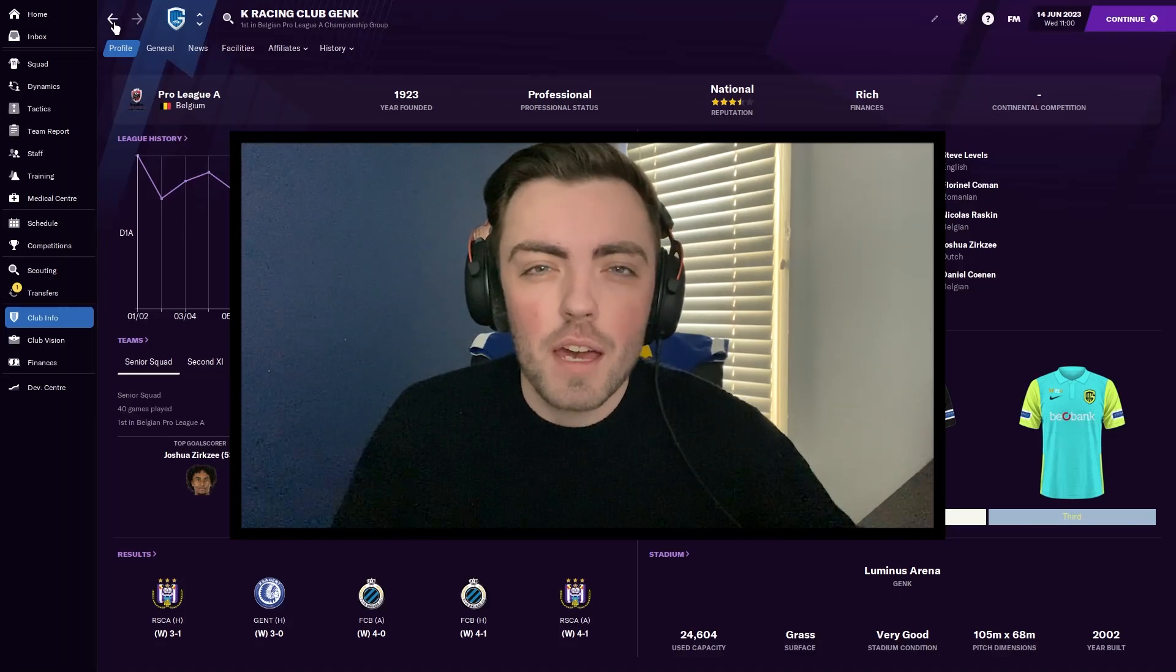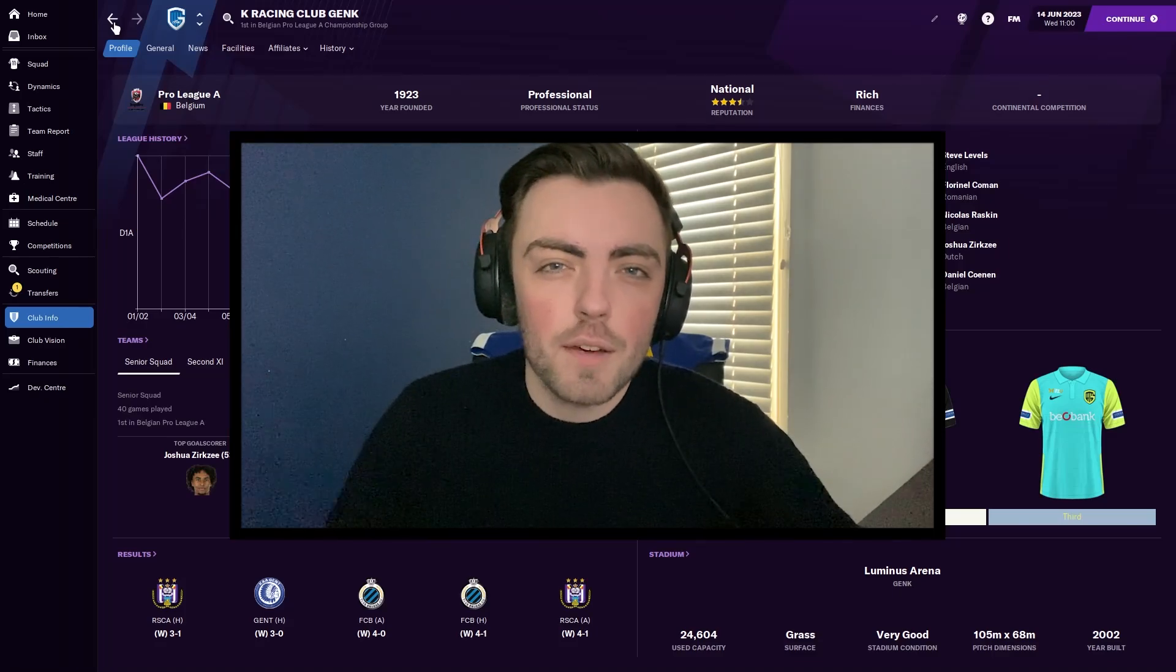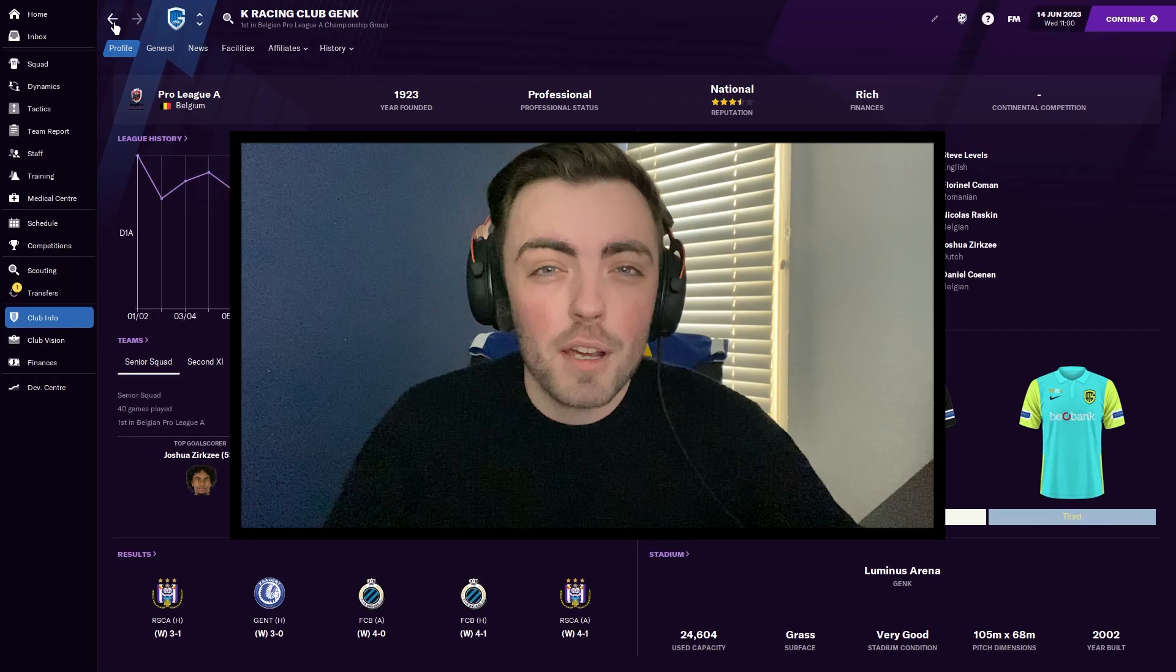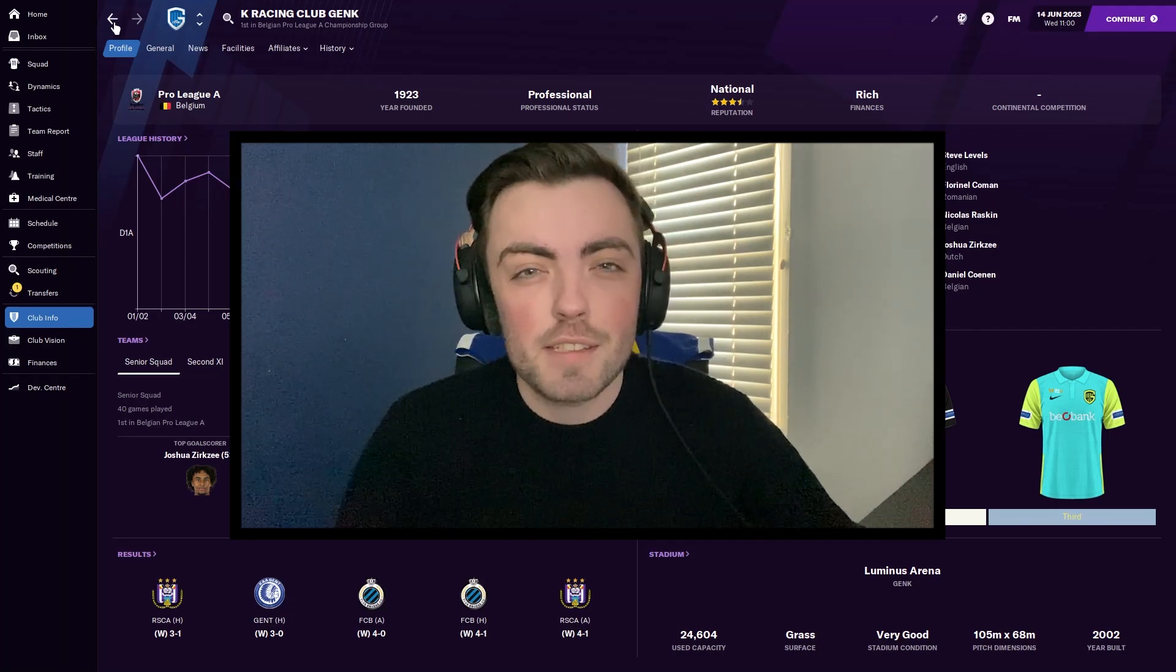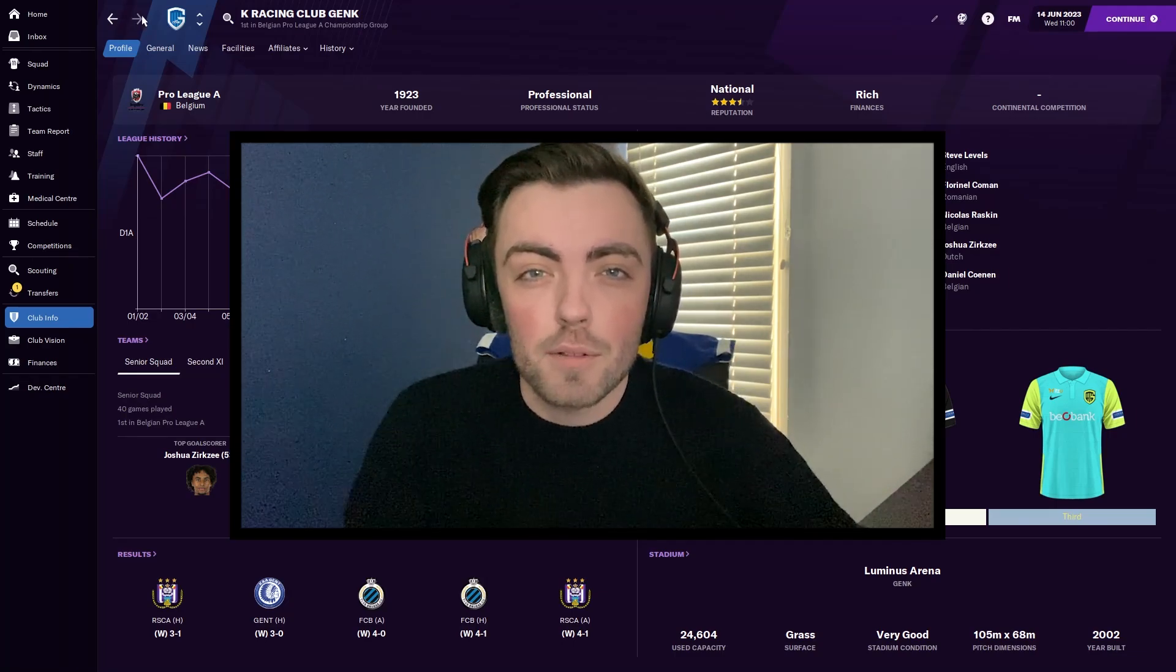Hello guys and welcome back to the FM Network. My name is Steve, or Levels, and today we're going to be showing you a game-breaking glitch where you can sell a player for up to £300 million.